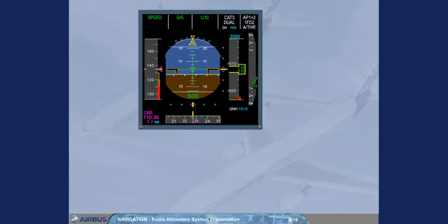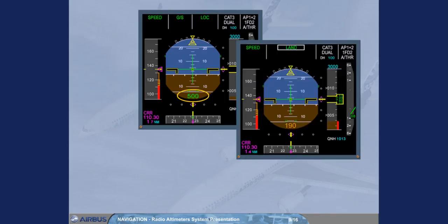The radio altitude display on the PFD changes in color and size based on height above ground and proximity to the decision height.